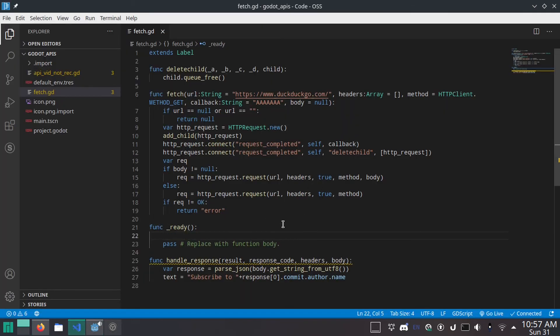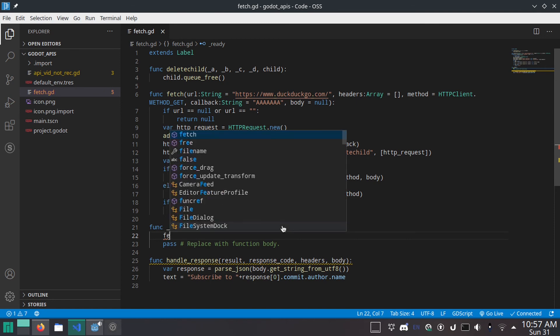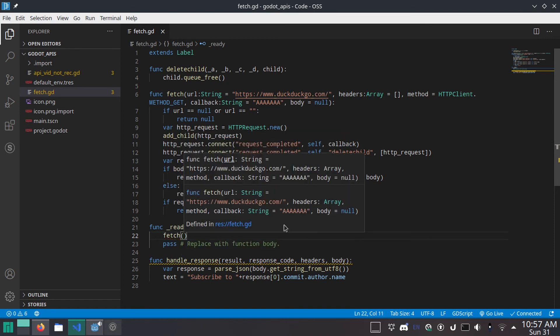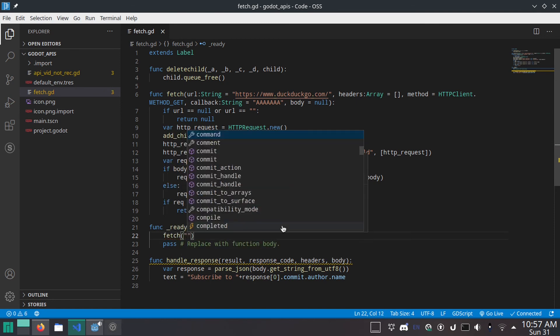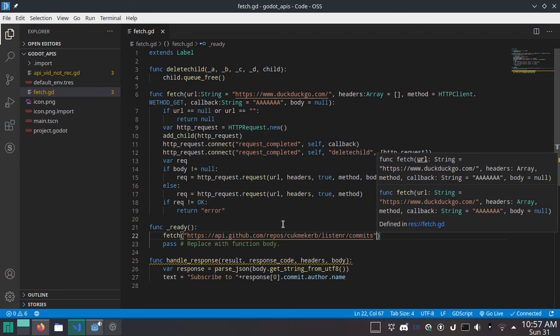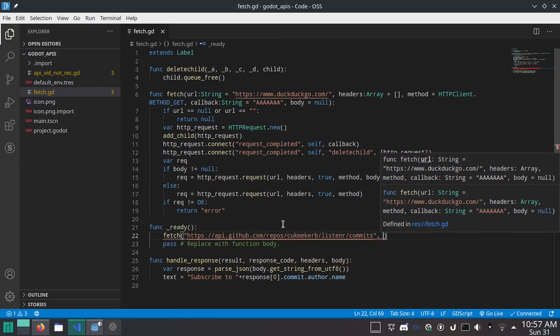And inside the ready function. So we want this to happen at the start of the game. But of course, you can put this anywhere. This is just an example. We're going to do fetch, open parentheses, and then in quotes, paste the URL.